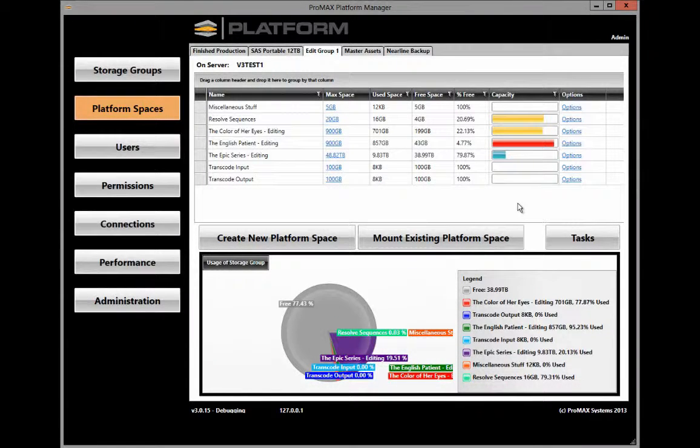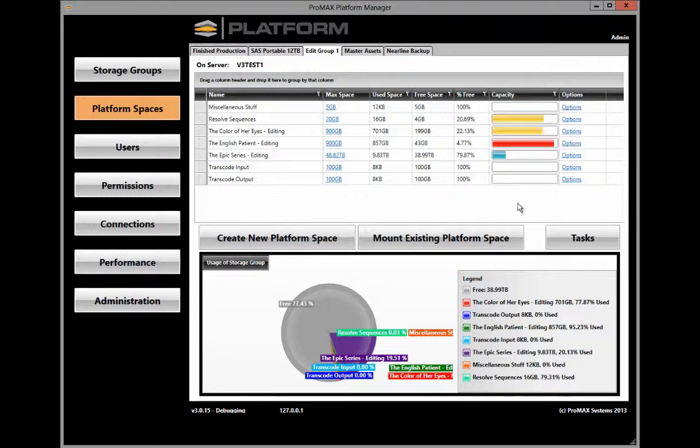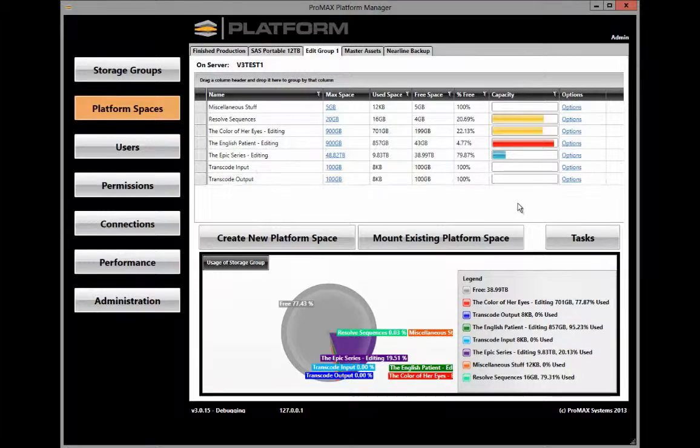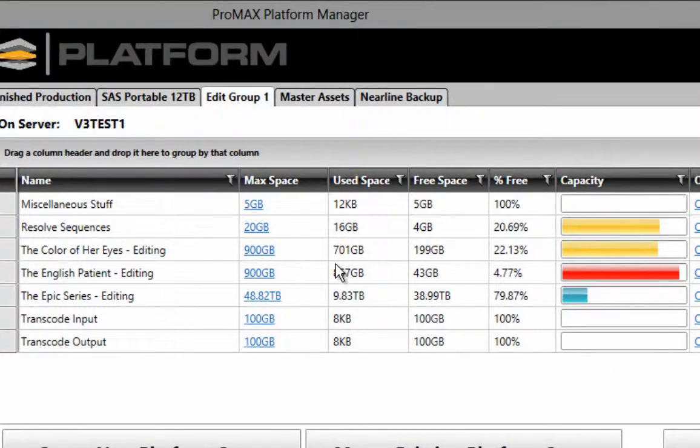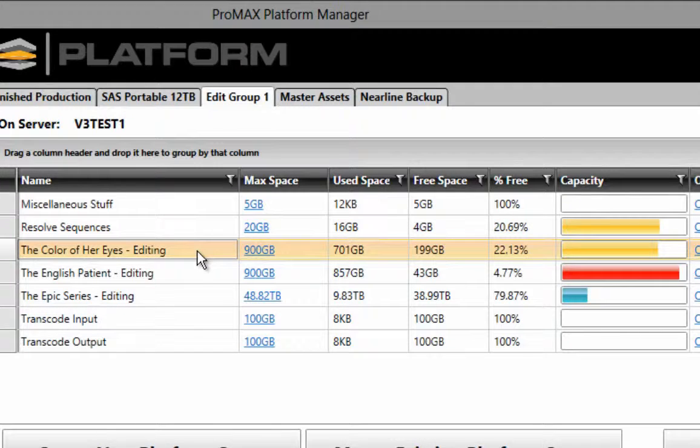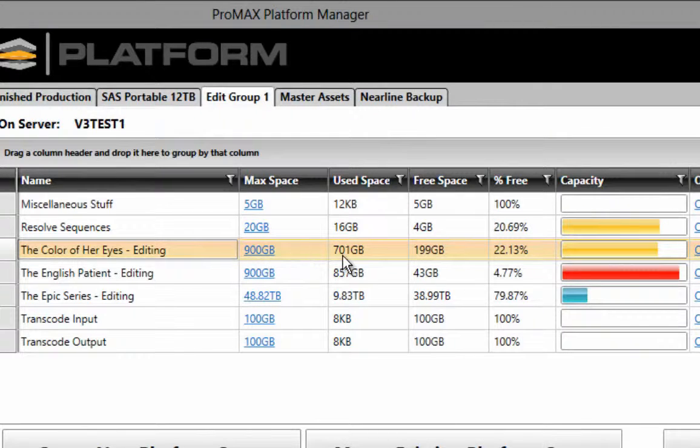Disk storage in an editing environment is always at a premium. That's why we created the ability to dynamically allocate platform spaces and grow and shrink their size on the fly. On this system, for example, we have a project here called The Color of Your Eyes. This project has 900 gigabytes of maximum space with 701 gigabytes of space already used for a total of 22% free.